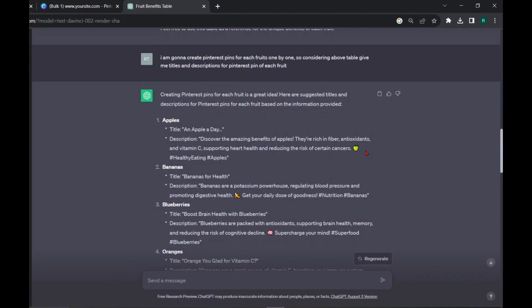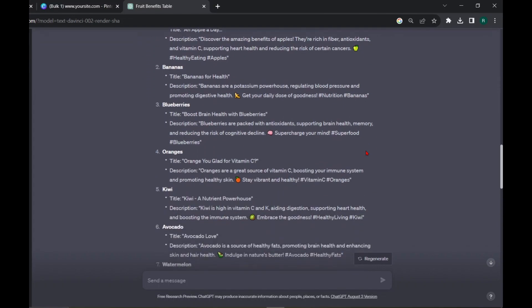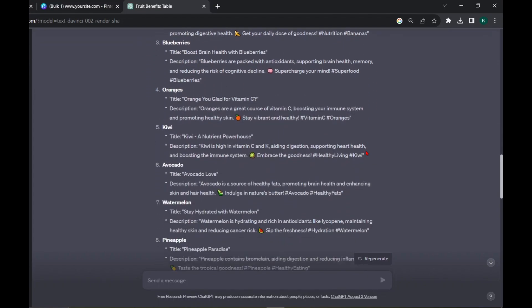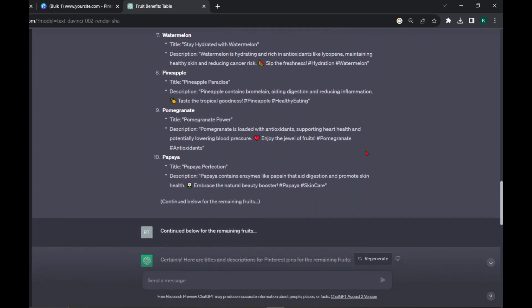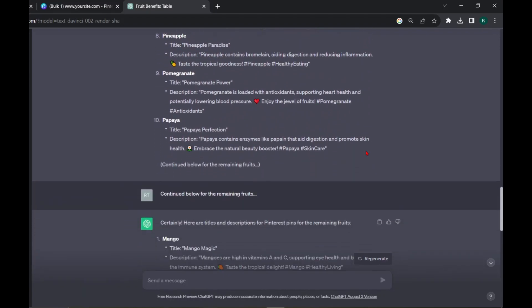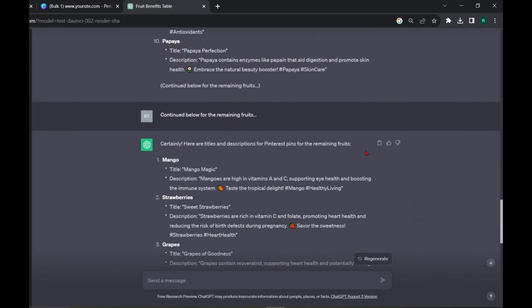Here, I have 19 fruits, but in the first prompt it only gave titles and descriptions for 10 fruits. So, for the remaining fruits, prompt like this.